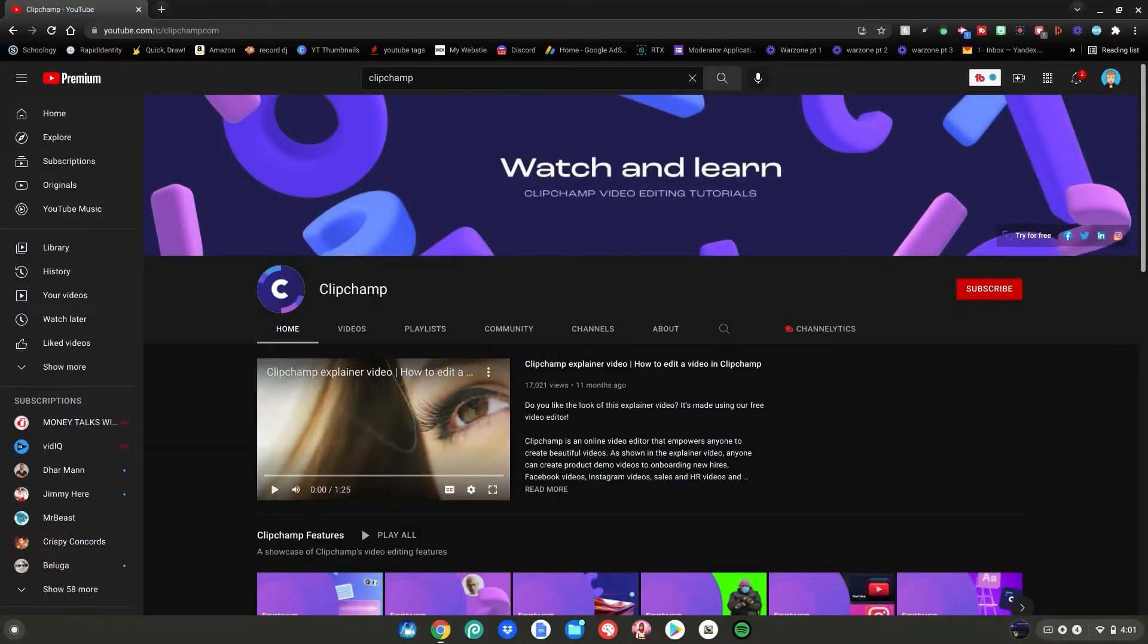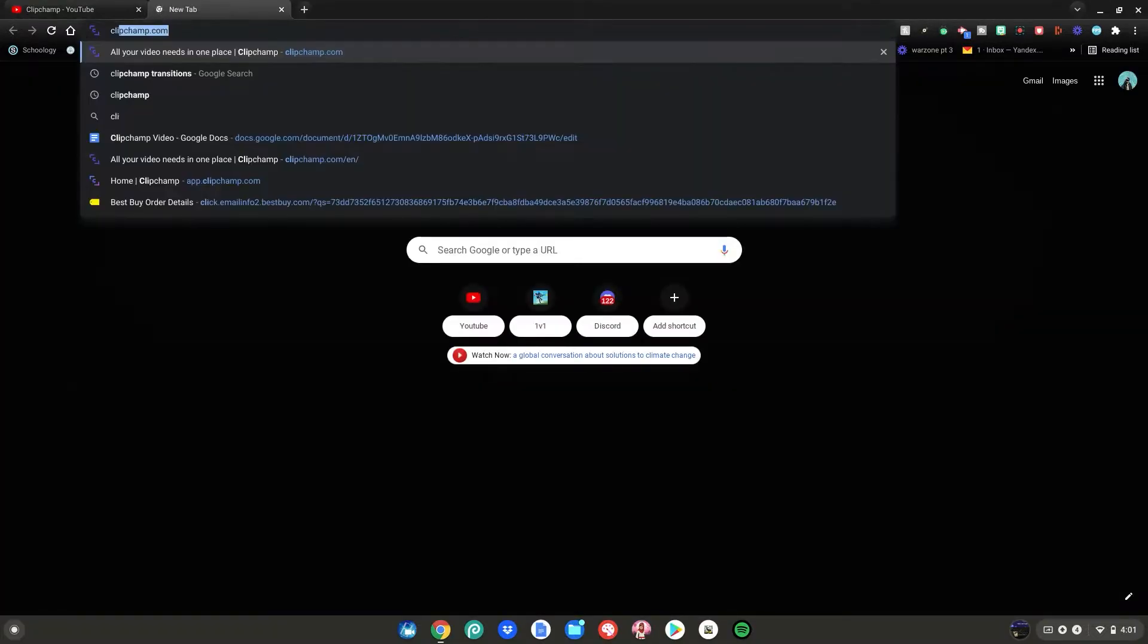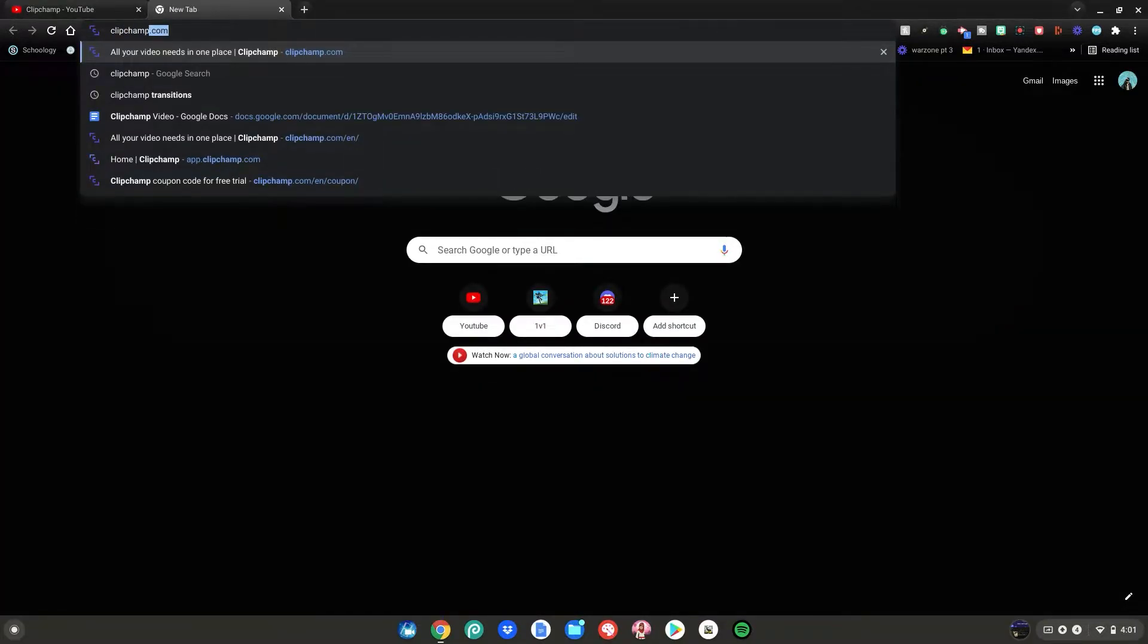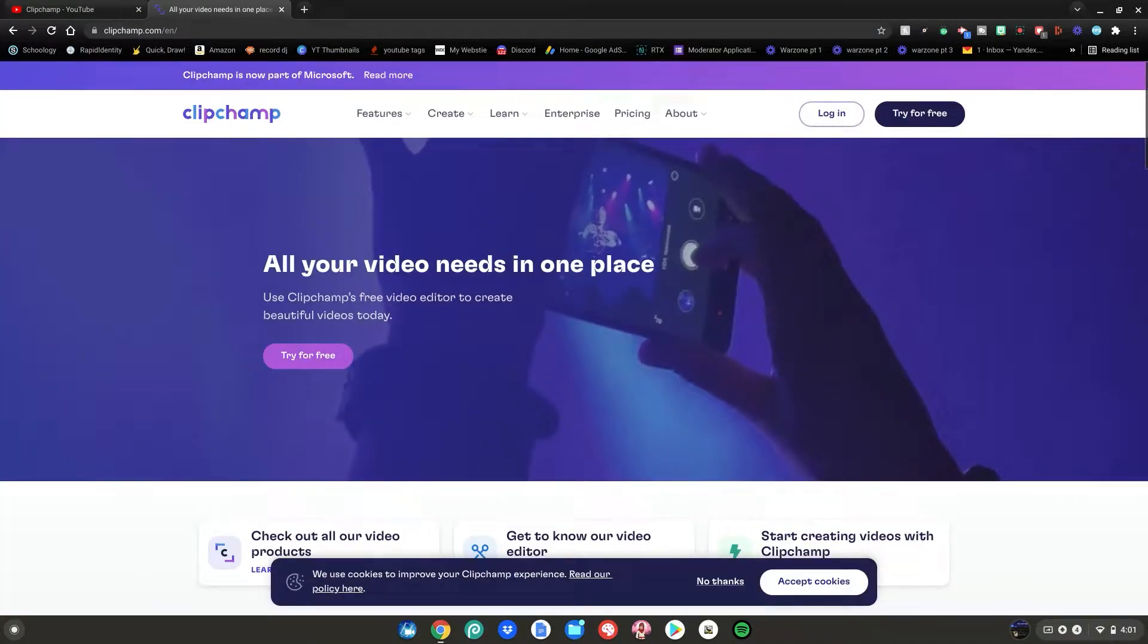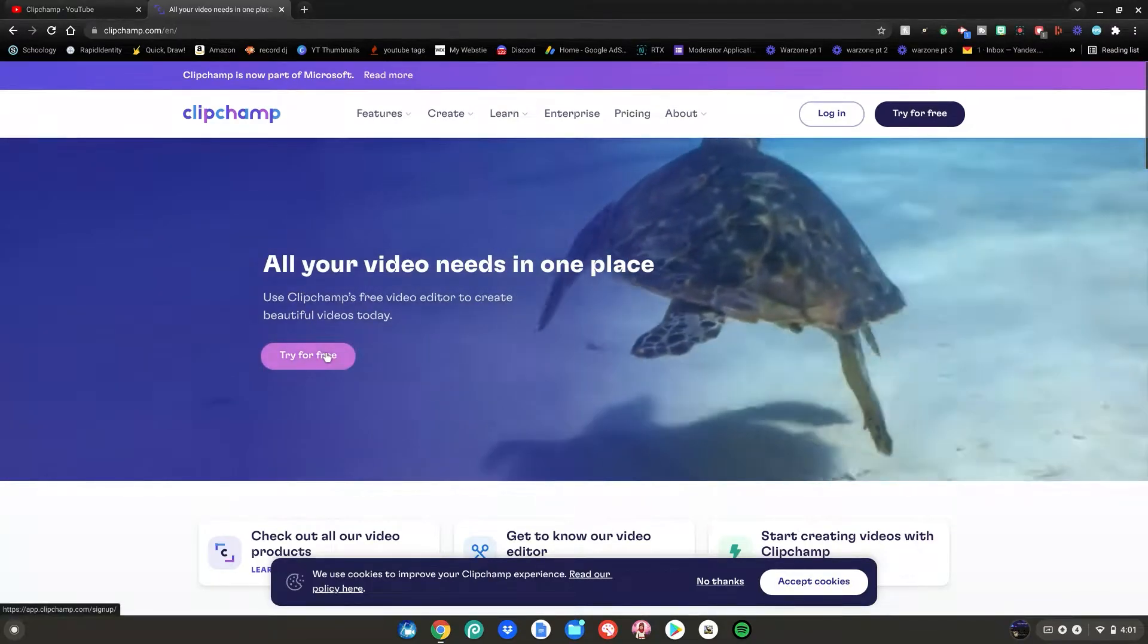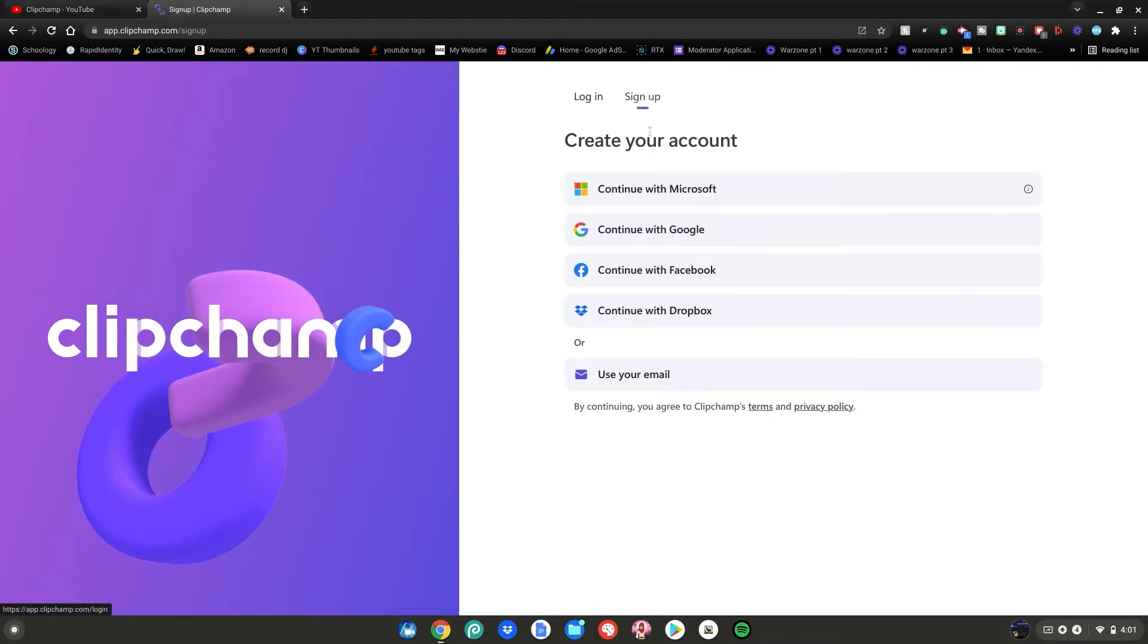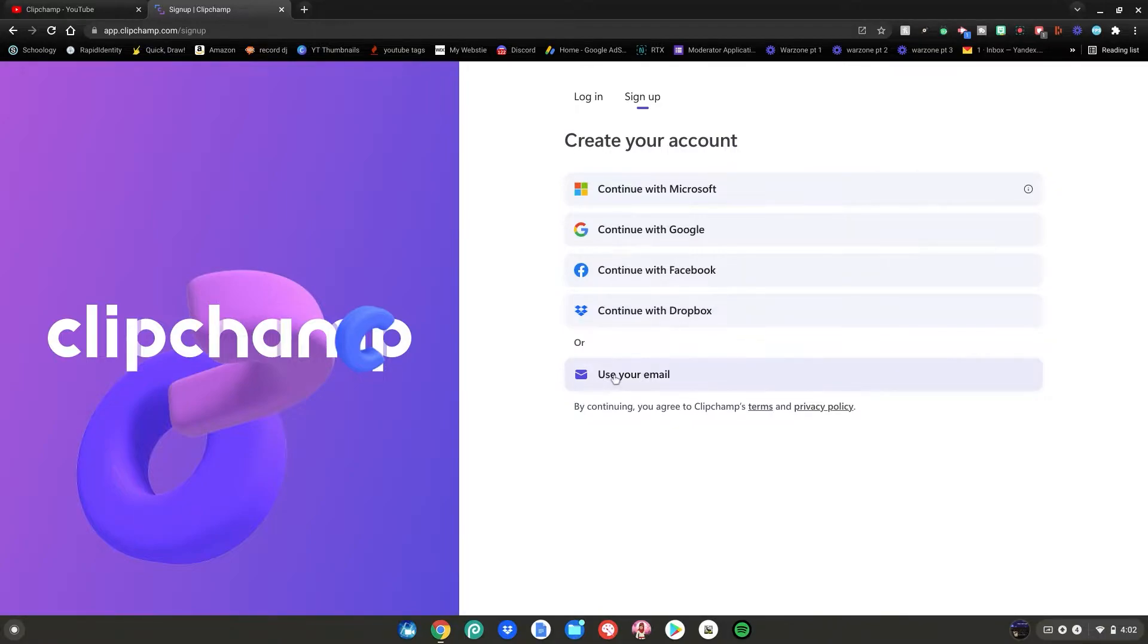What's up guys? So now we are on the Chromebook and now time to show you how to edit some amazing videos. So once you're on the Chromebook, what you want to do is click the new tab option right here and type Clipchamp.com, then hit enter. Then what you want to do is click the try for free button right here. Then on sign up right here, you can create your account using Microsoft, Google, Facebook, Dropbox, or just use your email. I'm going to continue with Google.